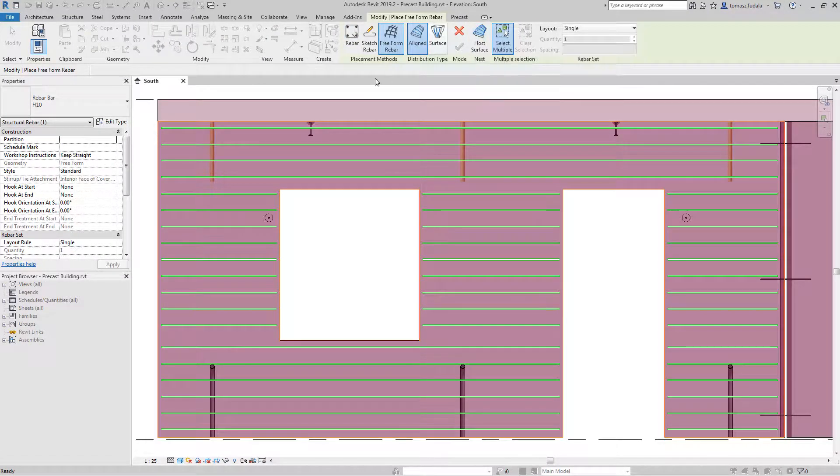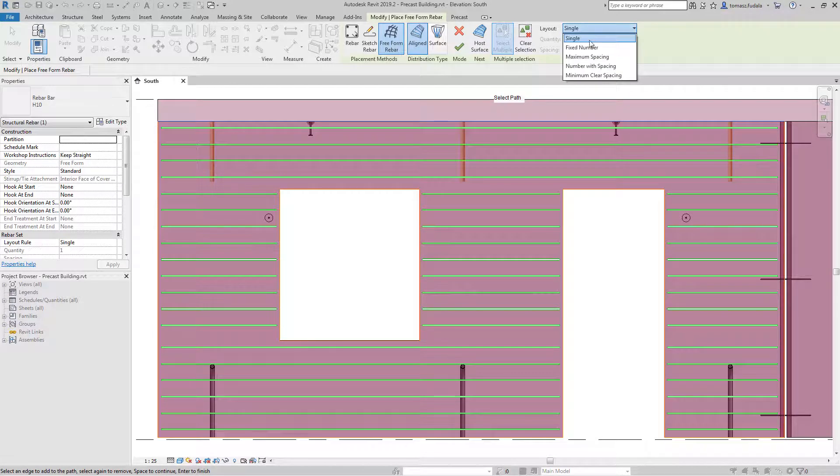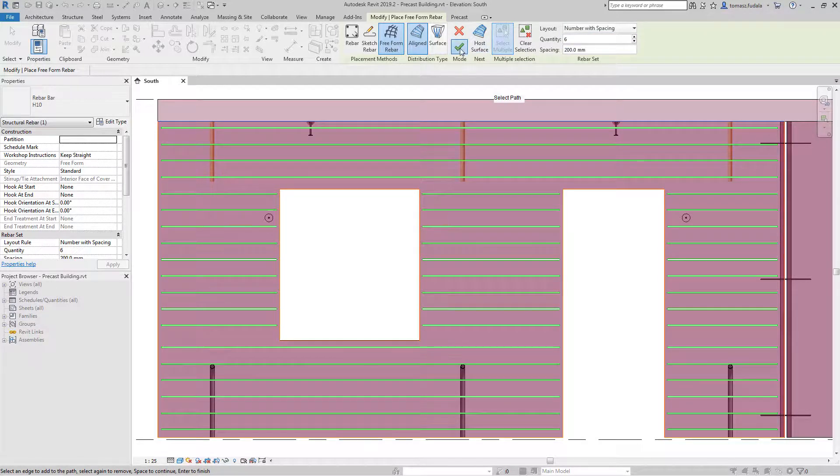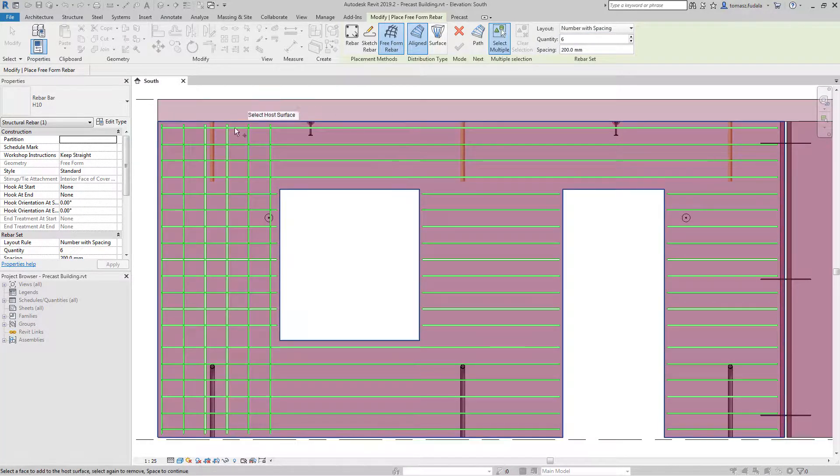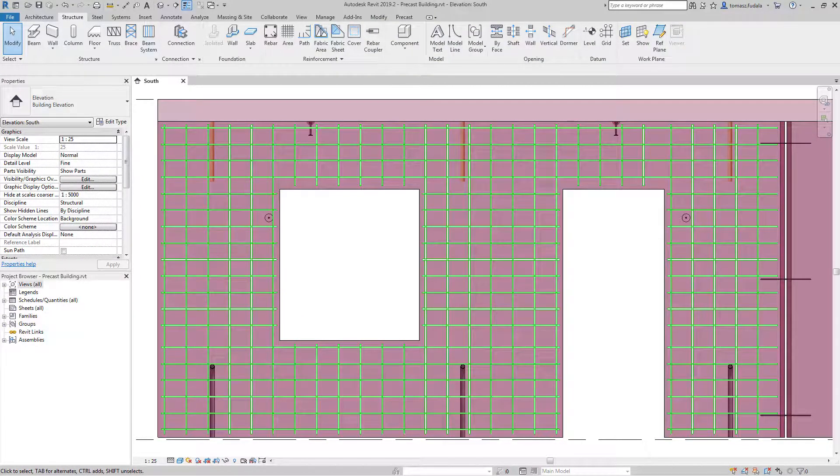The software automatically converts the reinforcement for the supported precast elements into custom fabric sheets, checking against user-defined roles and requirements.